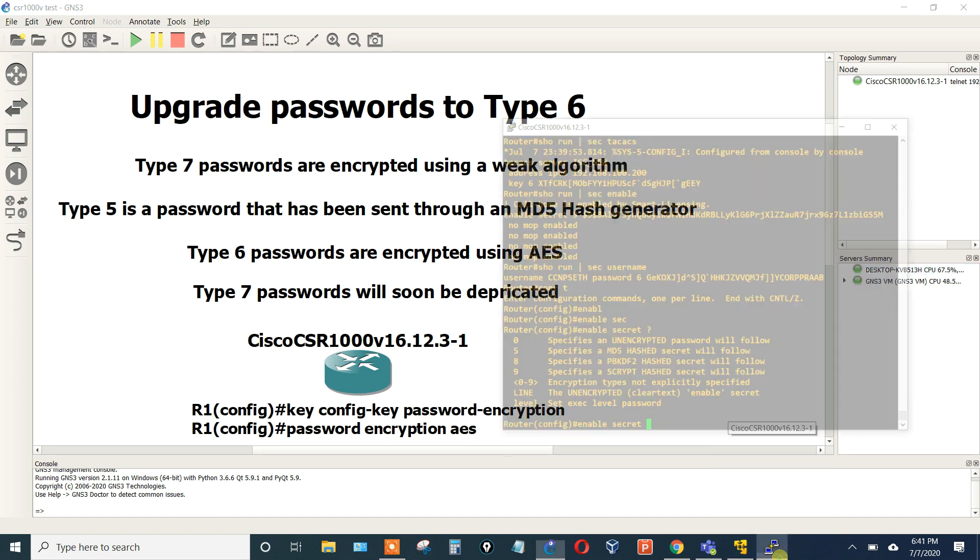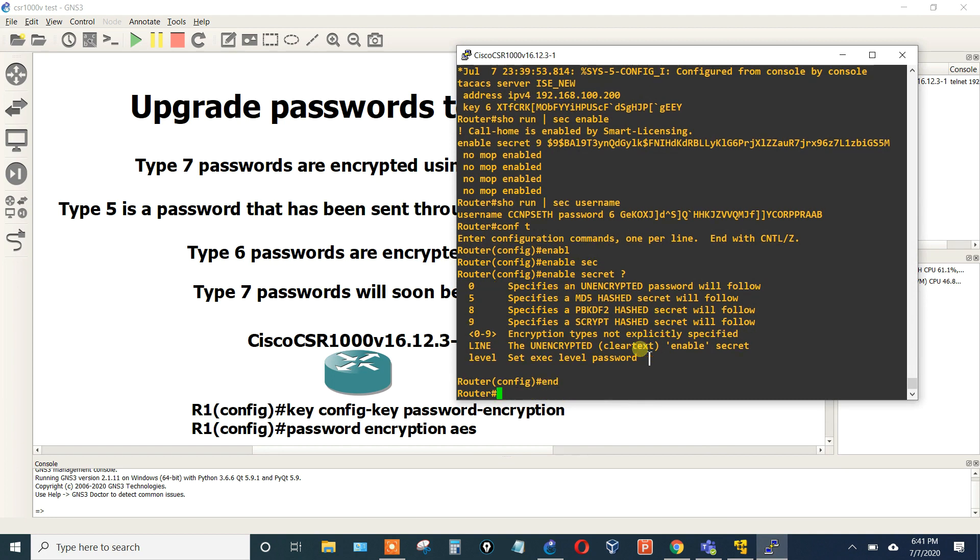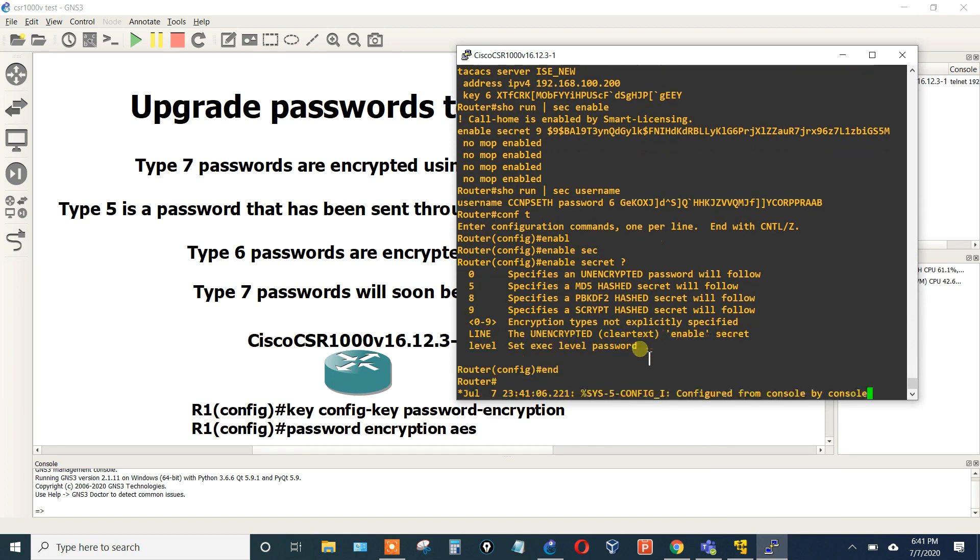But that is how you upgrade all of your passwords to the Type 6. I thought this was very interesting, I haven't seen many videos out there, so this is why I decided to do it. I hope this was informative for you. Thank you, bye bye.